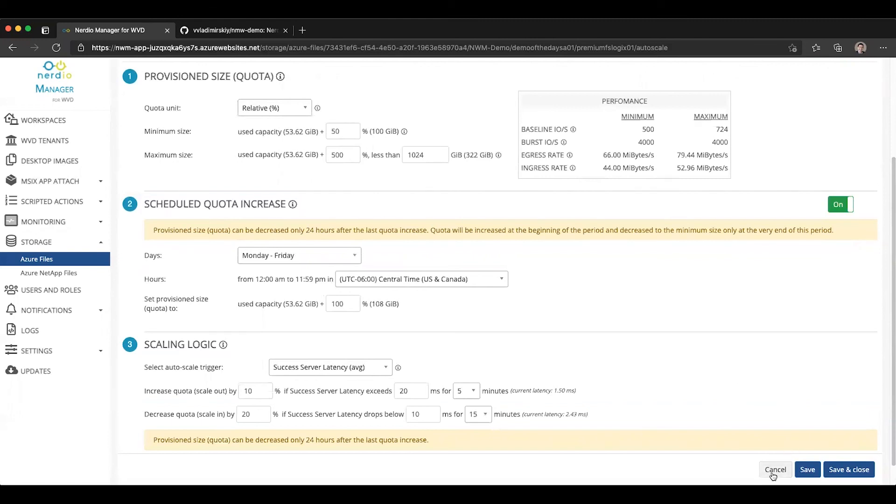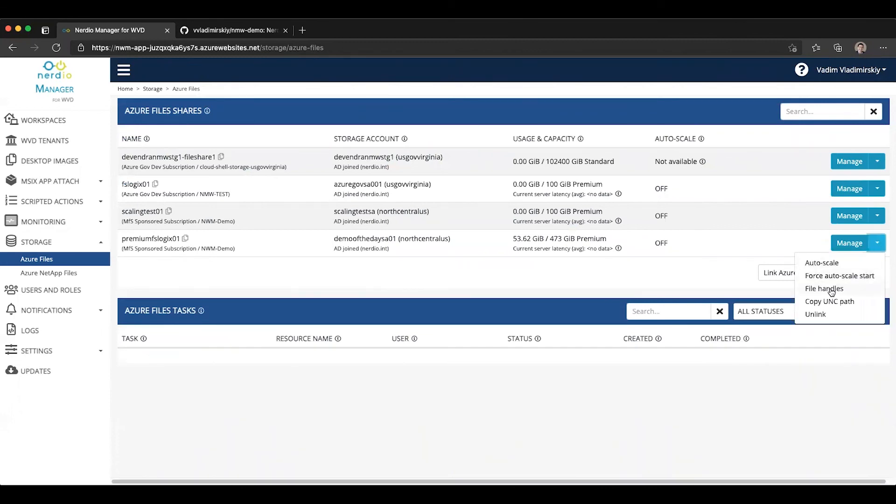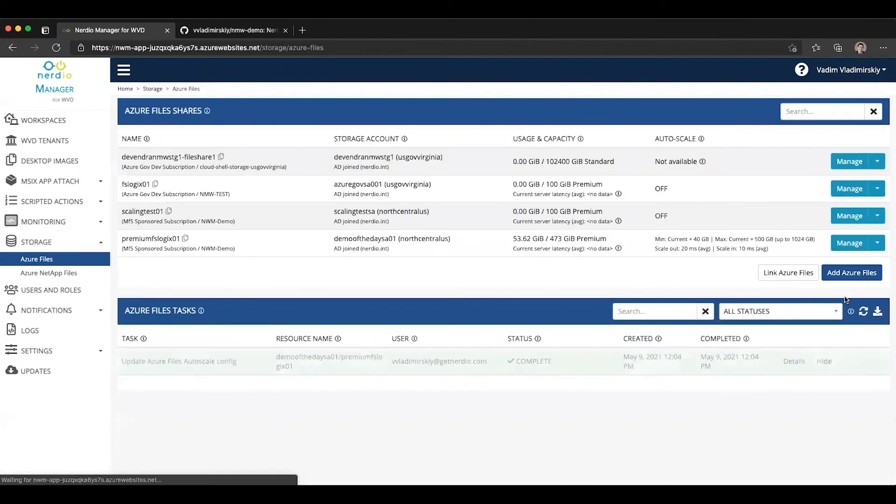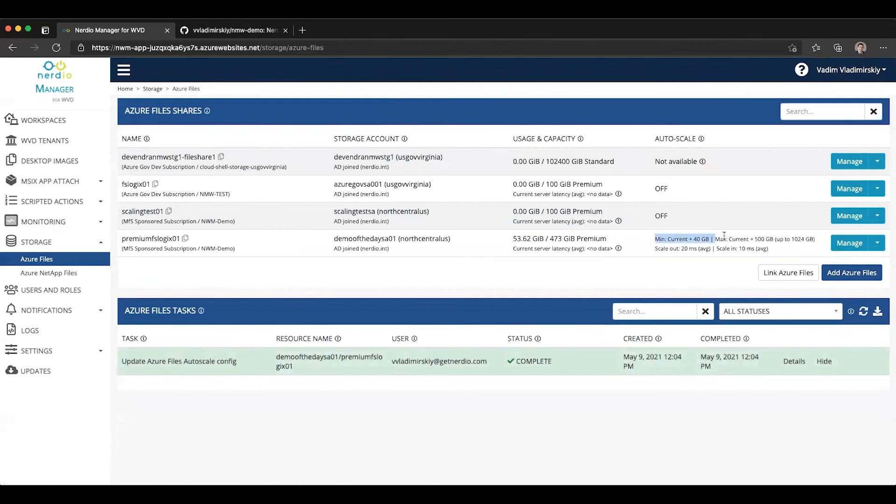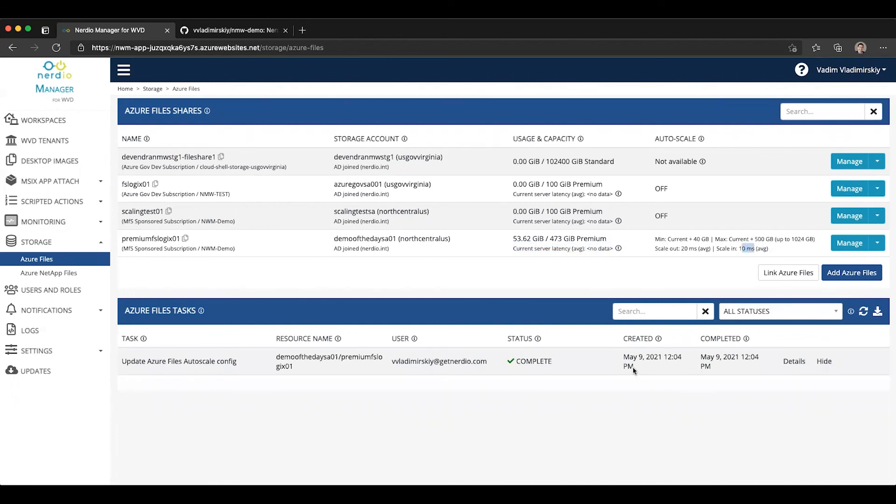So this is how storage autoscaling with Azure Files works. Once we enable autoscaling and configure it, you will see it's now enabled in the autoscale column. It will tell us what the configuration is and it will actually help us track the current latency. Once there is activity, you will see data starting to appear. And as it needs to scale out, there will be tasks logged down here. So you can see when it's responding to increased activity and when it's scaling back in once the latency has dropped below the configured threshold, in this case, 10 milliseconds.